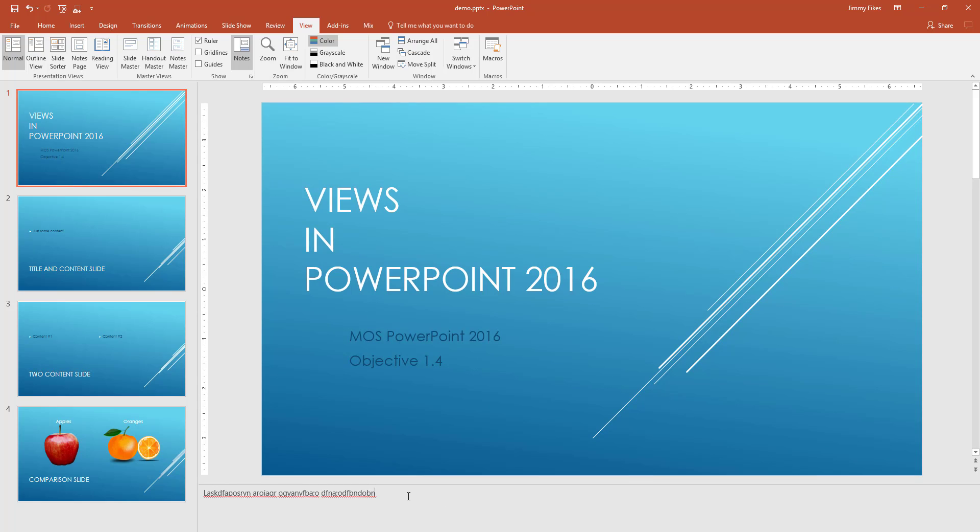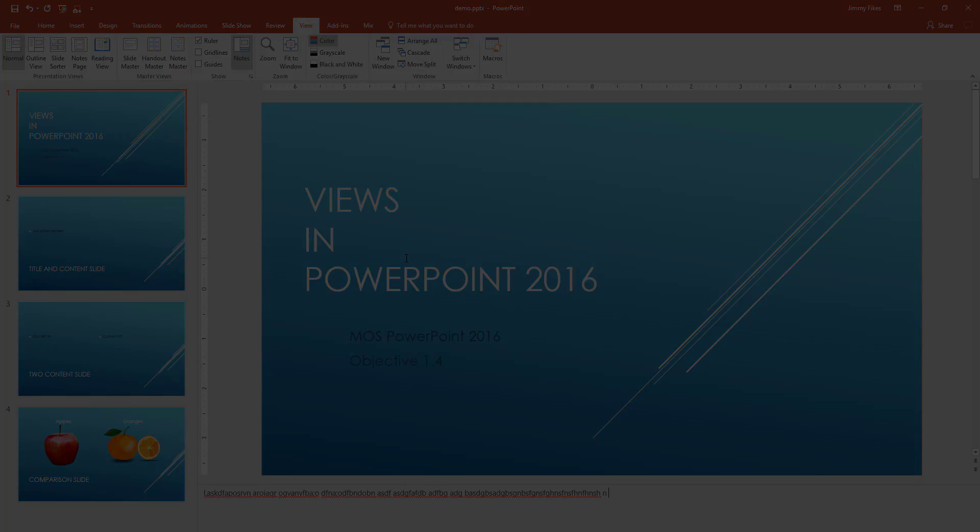But here is that gibberish text that I was typing earlier. And this is where you can come in and type the comments that perhaps a presenter might be reading while that particular slide is being shown. So these are the views. These are where you find them in PowerPoint.